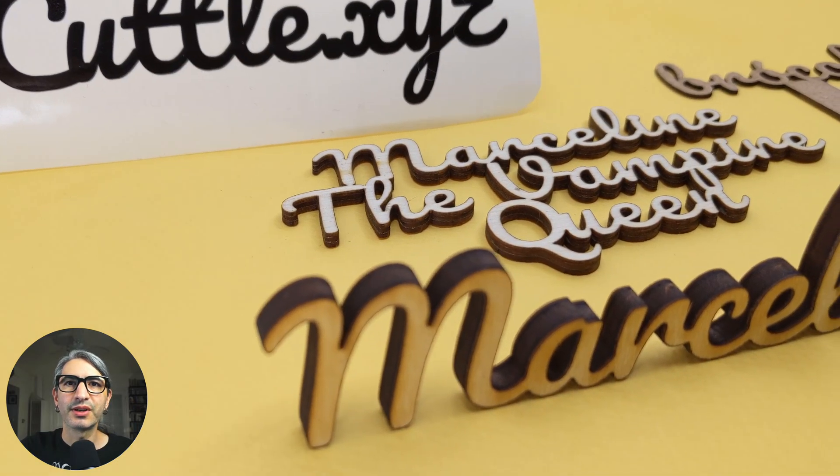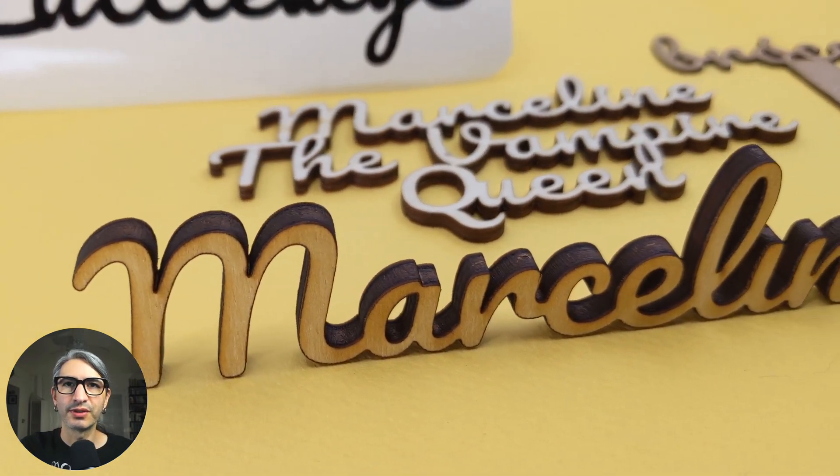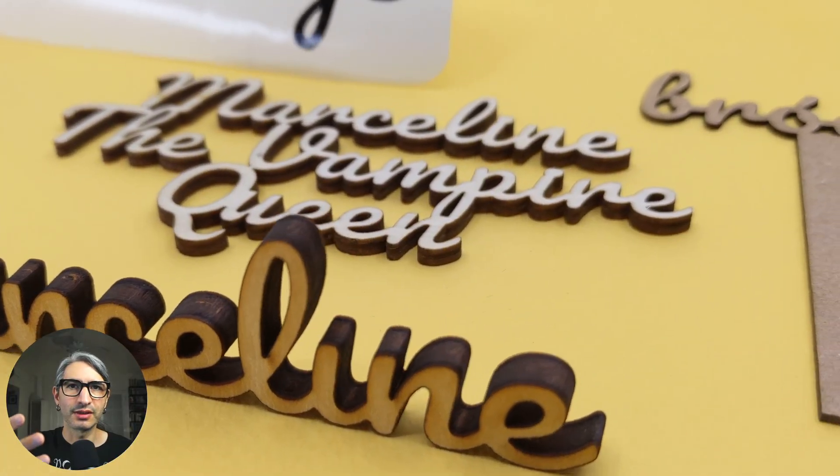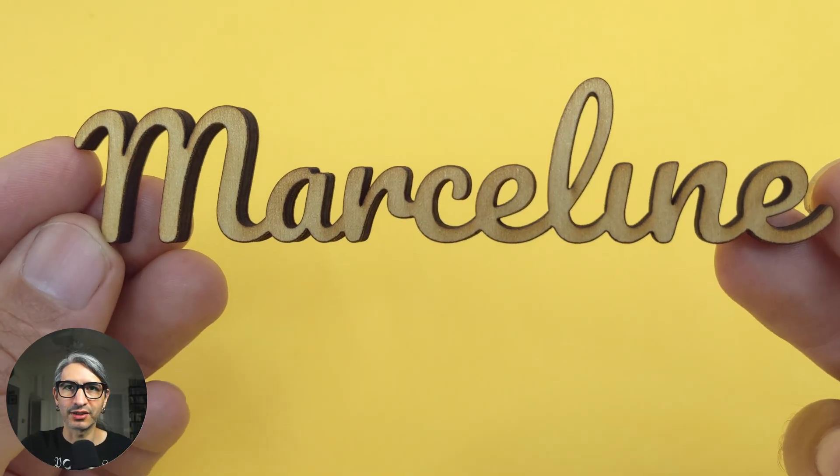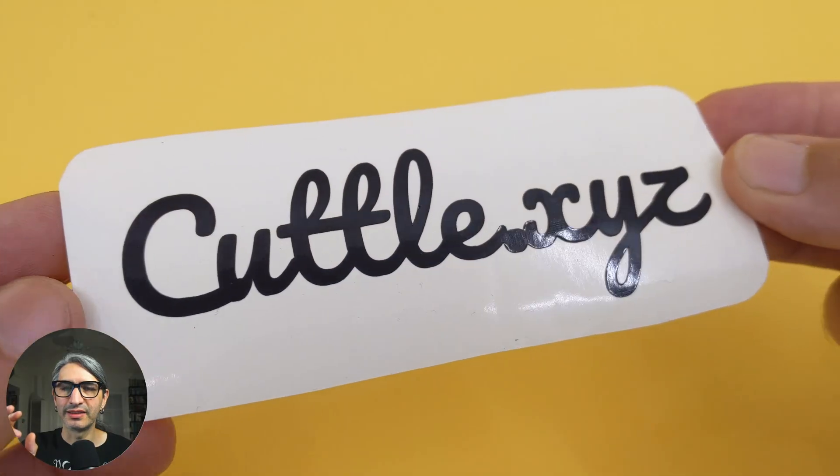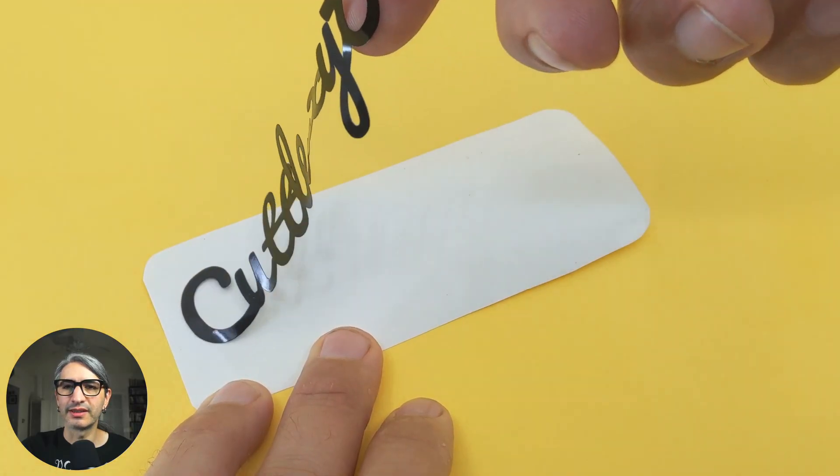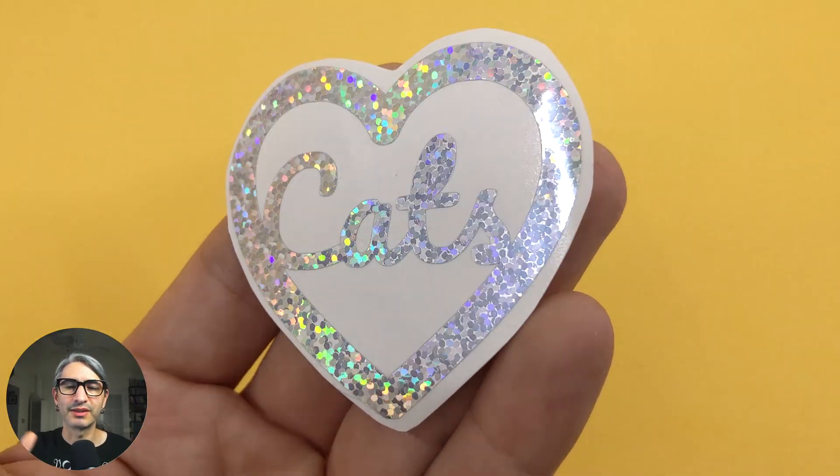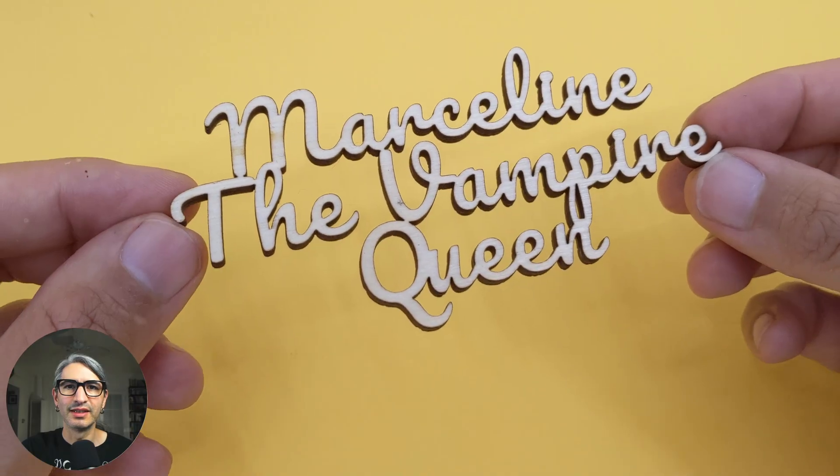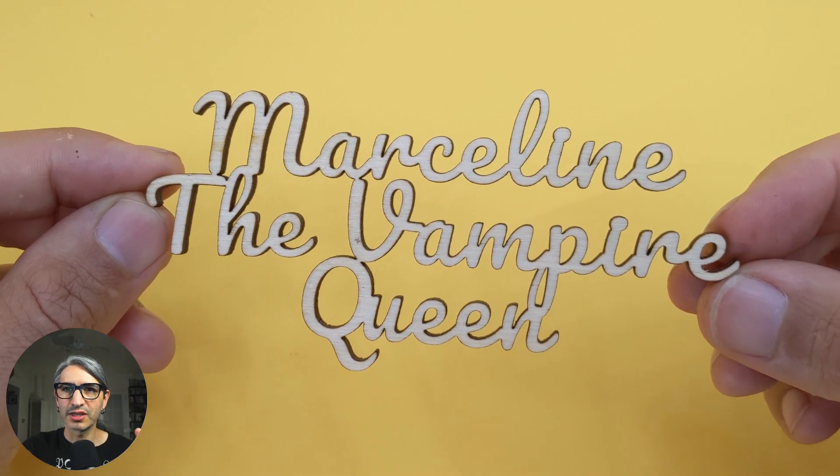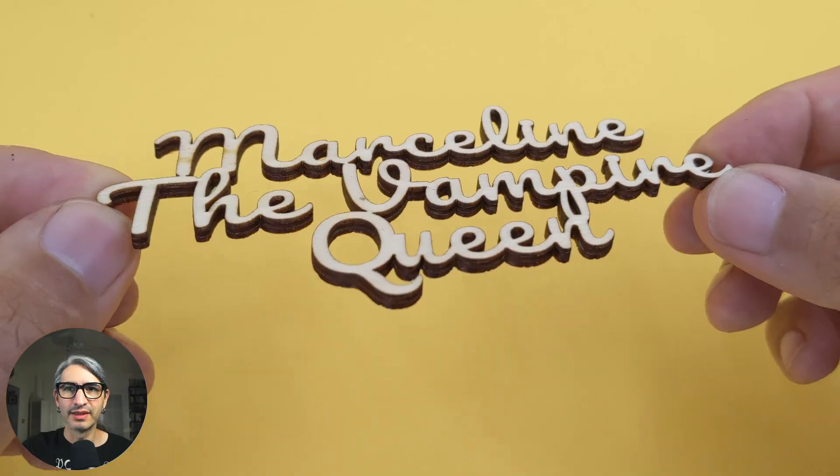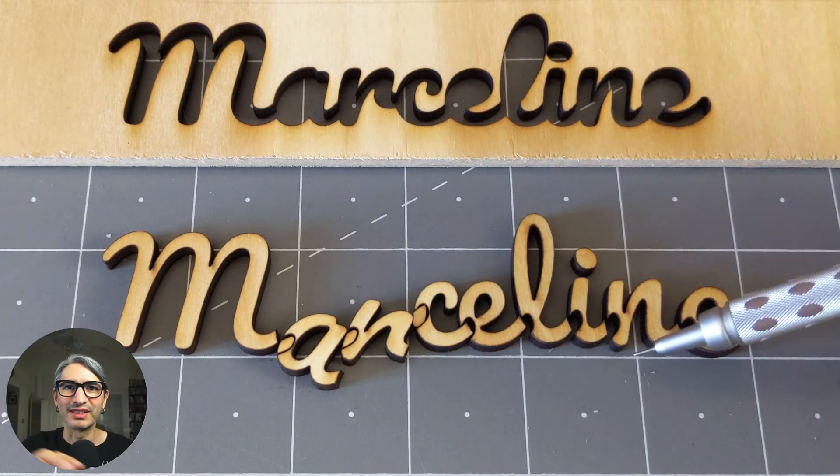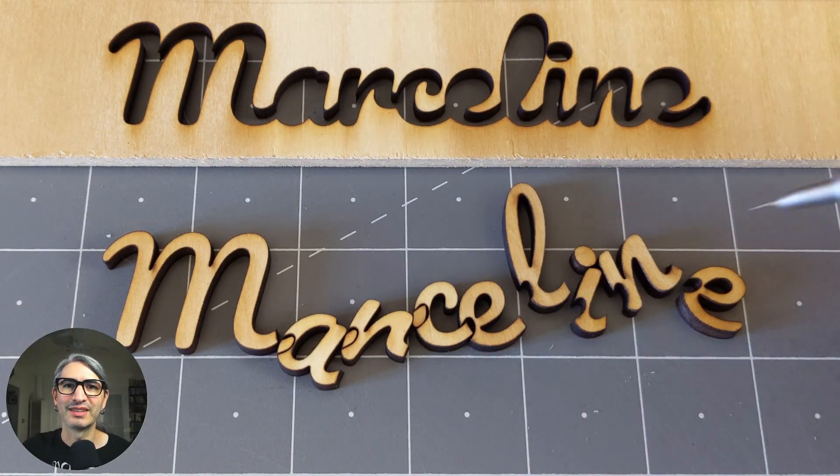Hi, this is Federico with Cuddle. In this short video I want to show you how to manipulate text so you can join all the letters and cut them as a single shape. This can be useful for making things like stickers or other decorative objects where you want a word or sentence to be a continuous shape that gets cut in one piece, so you don't have to glue all the letters separately after the fact.